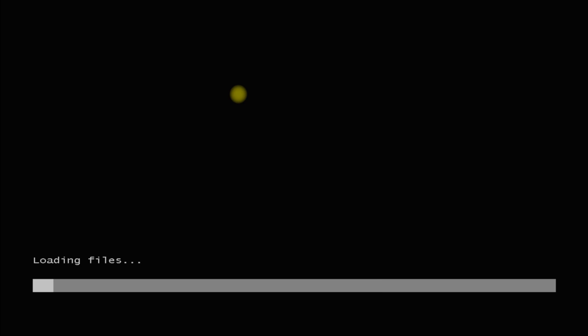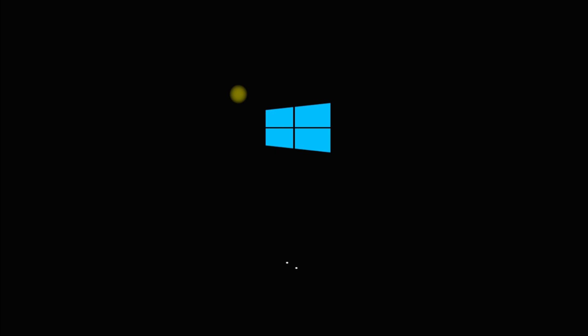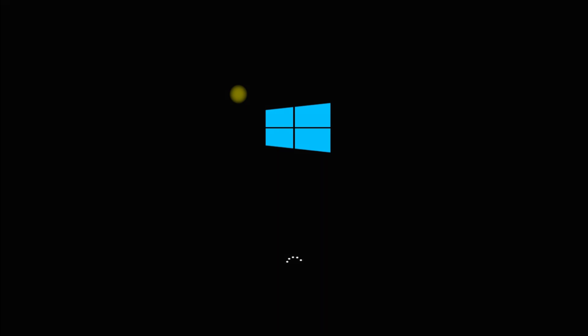Do you want to install Microsoft Windows Server 2019? You must be seeing a booting Windows Server setup. We have downloaded the installer ISO image for Windows Server 2019 from an official Microsoft source and are booting from it.